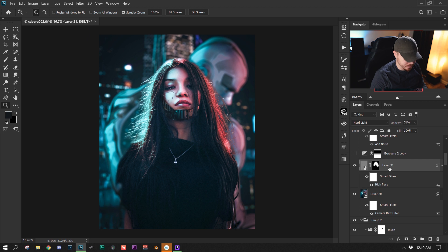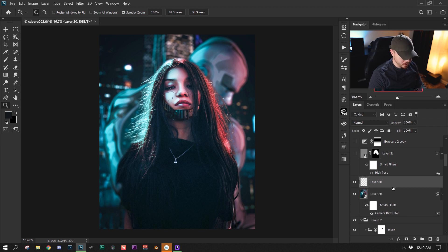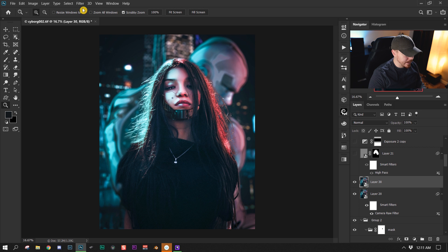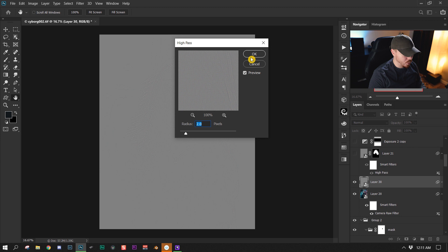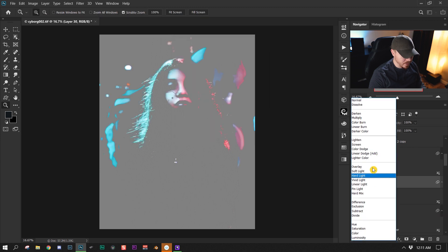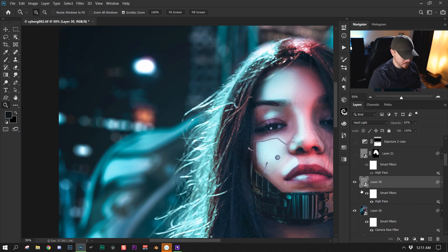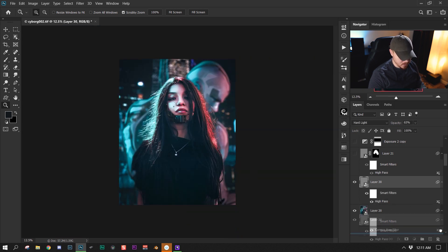For the high pass filter, I pressed Ctrl/Command + Alt/Option + Shift + E to merge everything into a new layer. I right-clicked the layer, converted it to a smart object, then went to Filter > Other > High Pass at a value of 2. I put that into hard light blending mode and reduced the opacity to give the image sharpness. That's how I sharpen almost all my pictures.